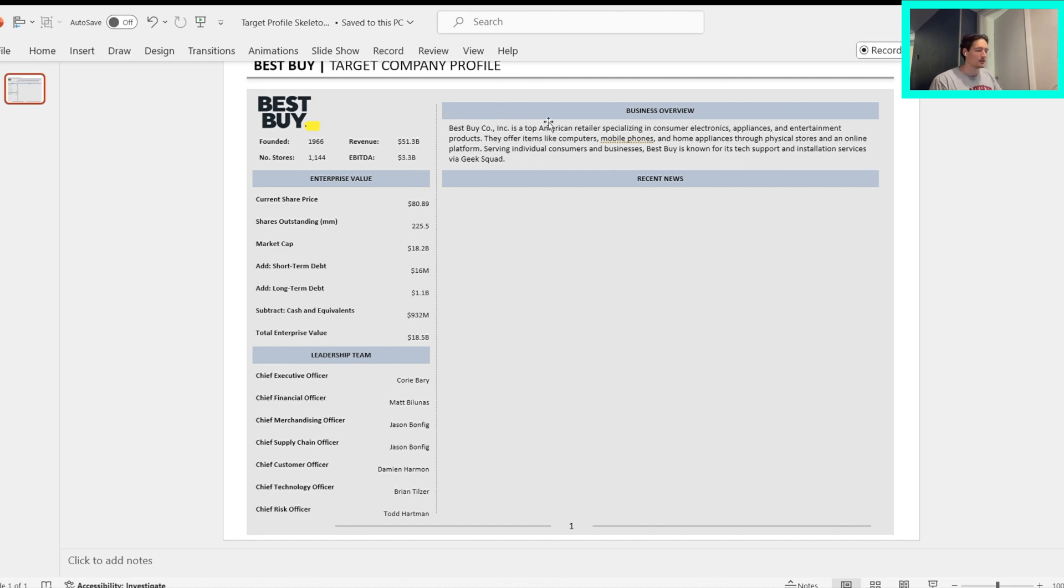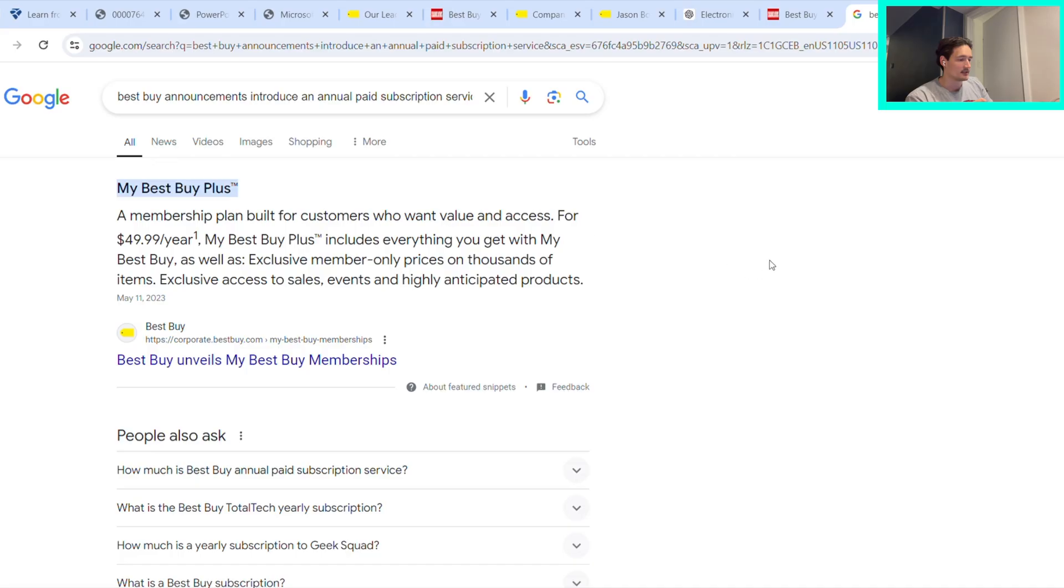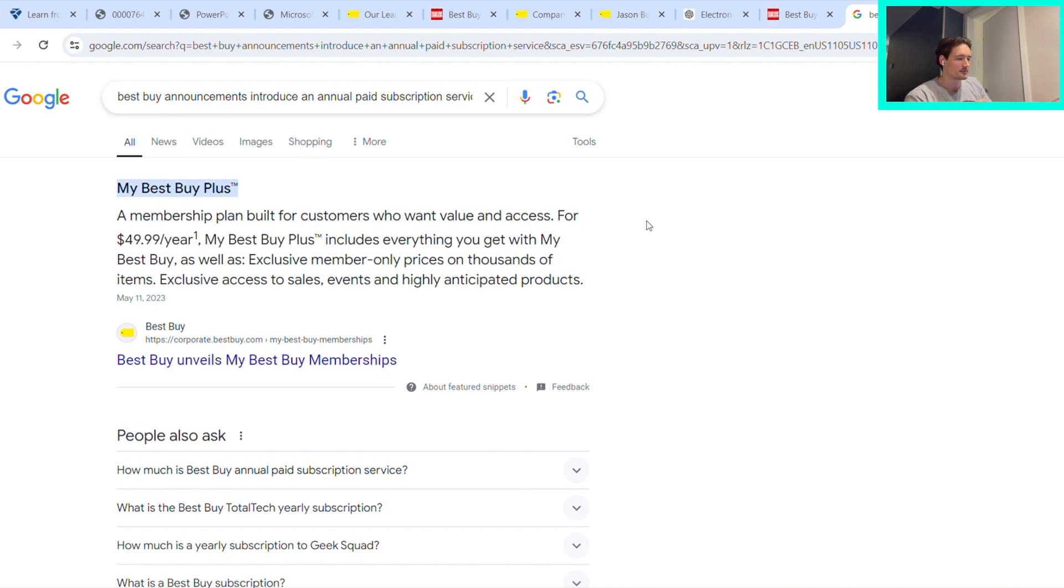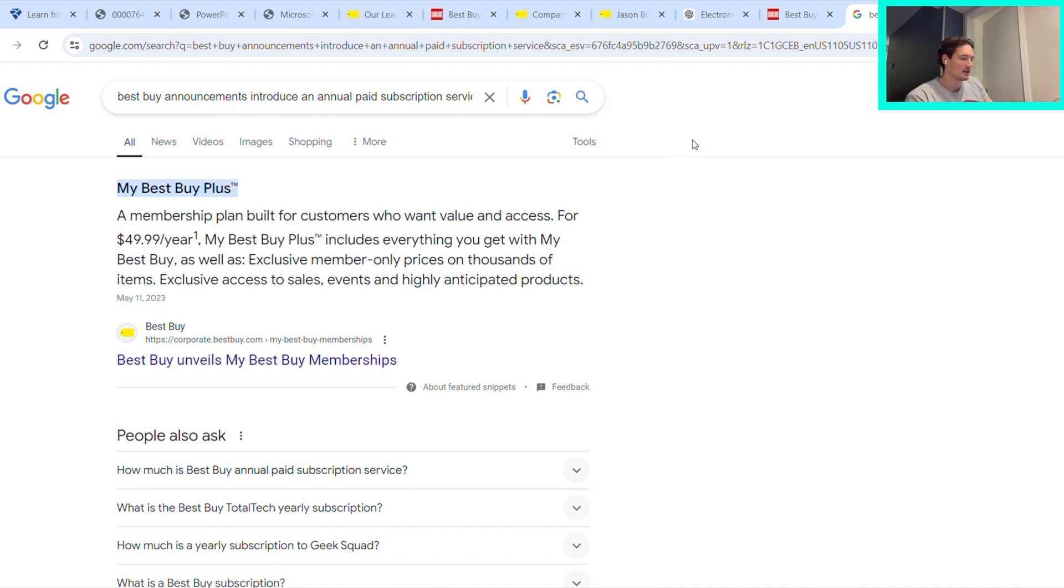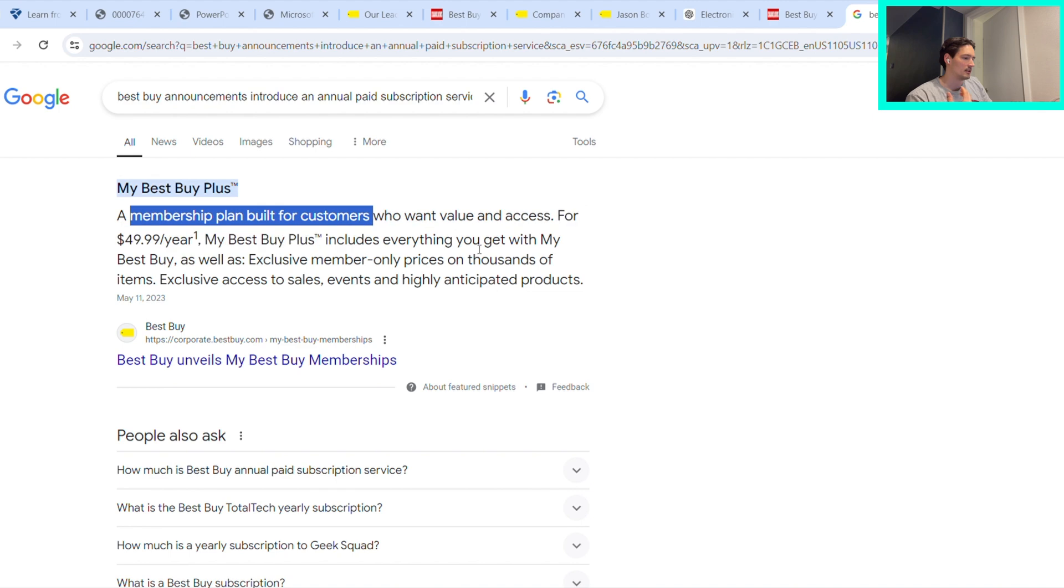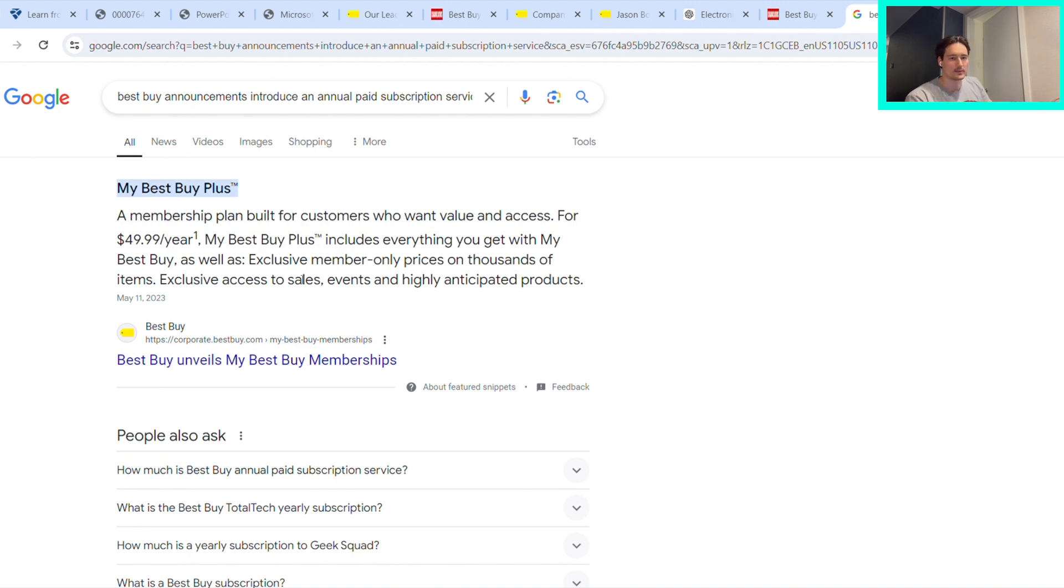So the last part of the PowerPoint that we need to fill out is basically figure out a summary for this annual paid subscription service that Best Buy has released or was planning to release. I just searched this up, and let's say this is like my Best Buy Plus program. You effectively want to hit on a couple points: what this Best Buy Plus is, what it does to the revenue. When we're talking about a subscription, it could potentially increase the stickiness of customers. It provides revenue visibility out into the future from a financial standpoint. It could do a number of these things that I'm just going to list out.